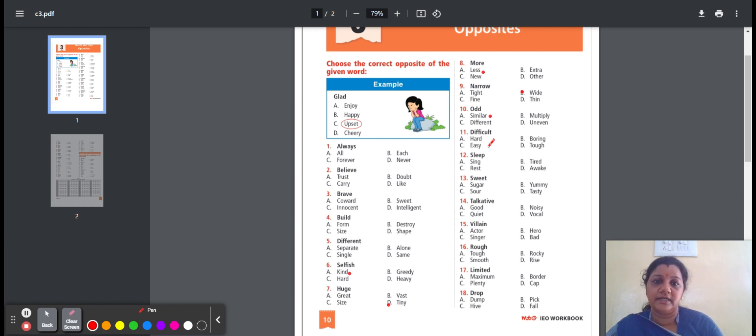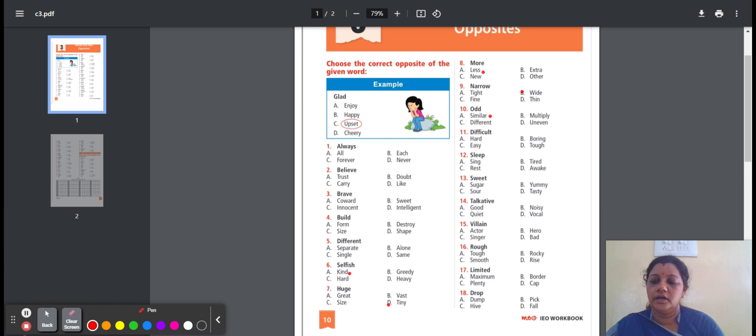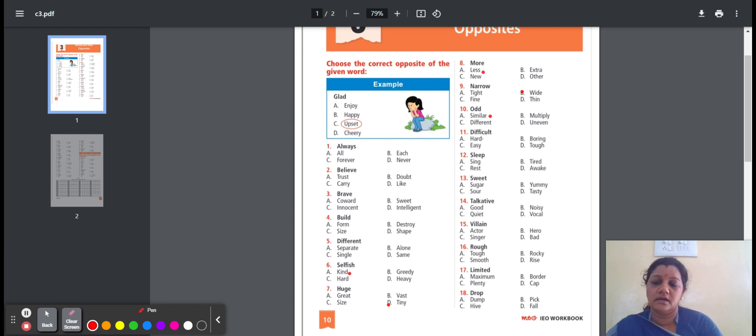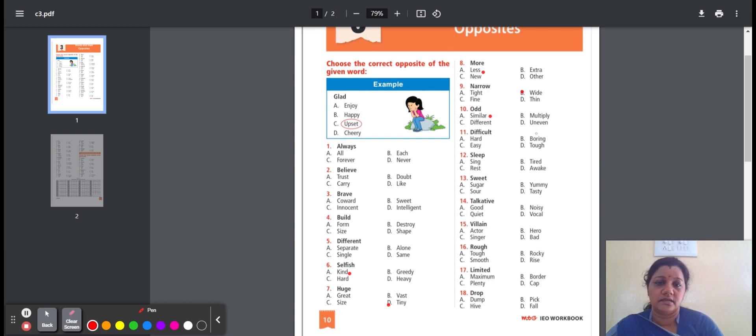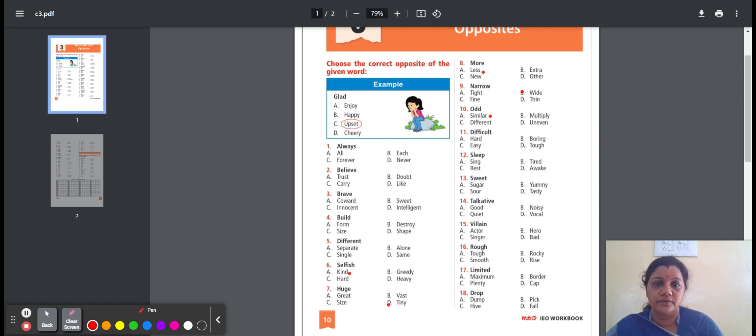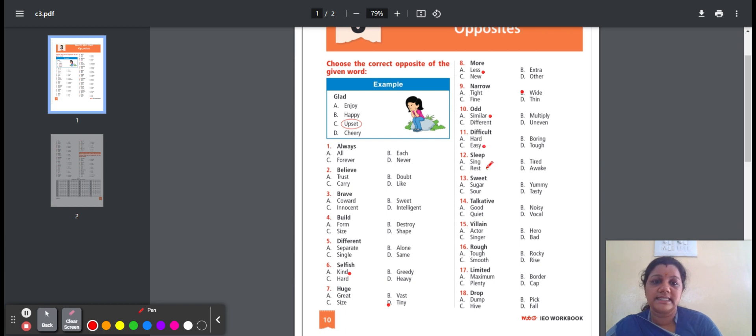Eleventh, difficult. It means not easy to do. Here is the option: hard, boring, easy, tough. Hard means not soft to touch. Boring means not at all interesting. Easy means not difficult. Tough means difficult. So the opposite word for difficult is option C, easy.